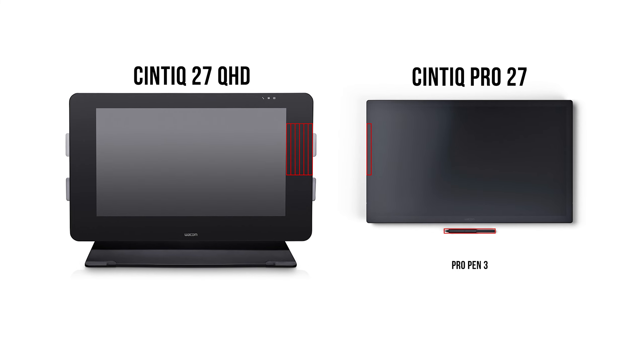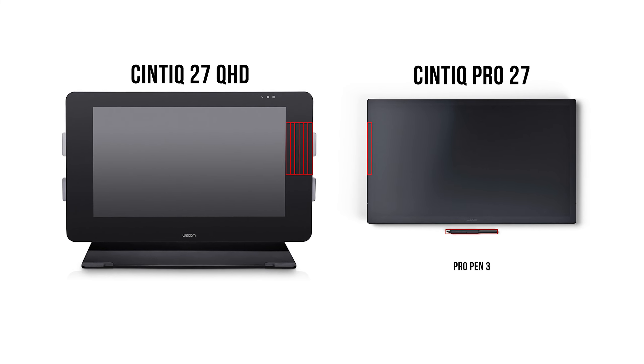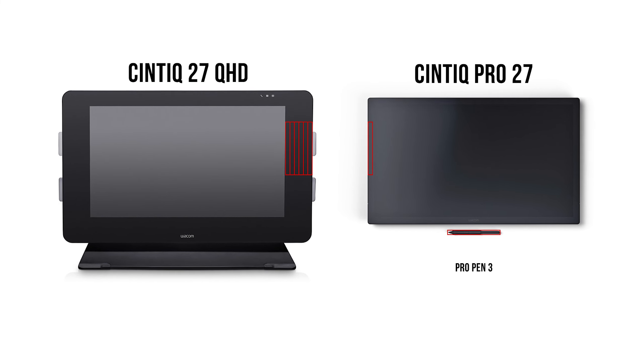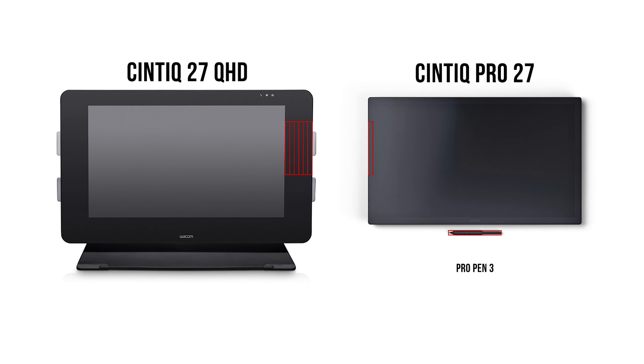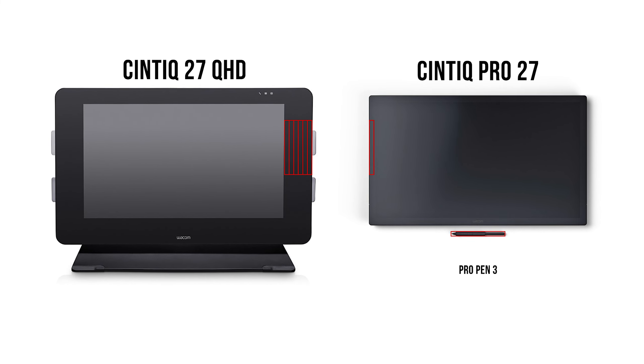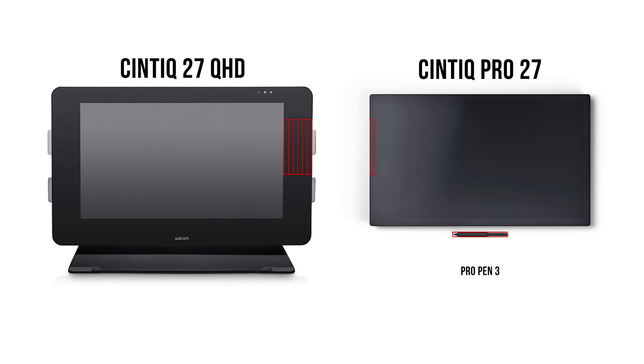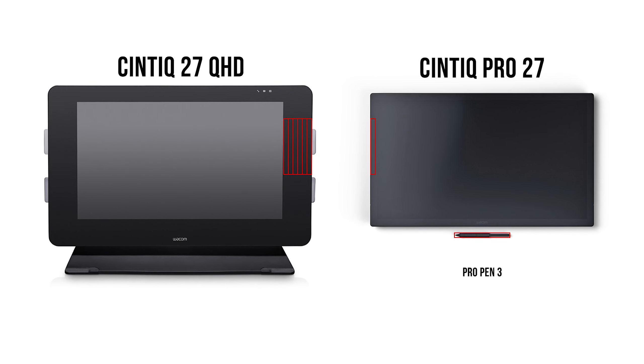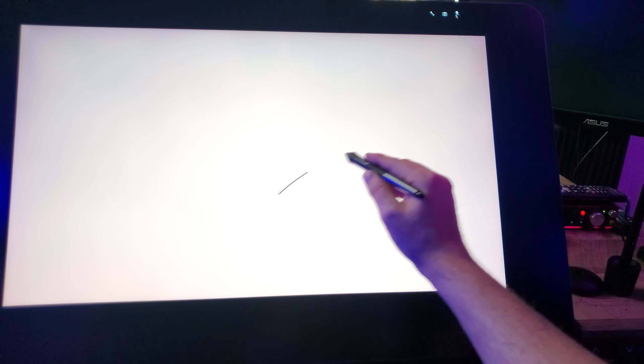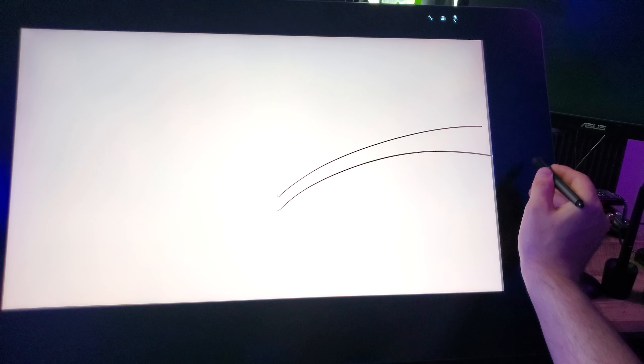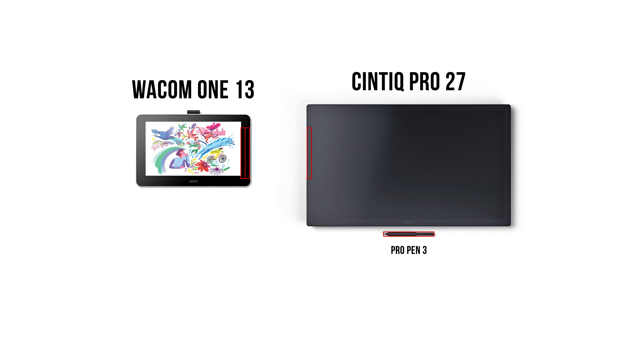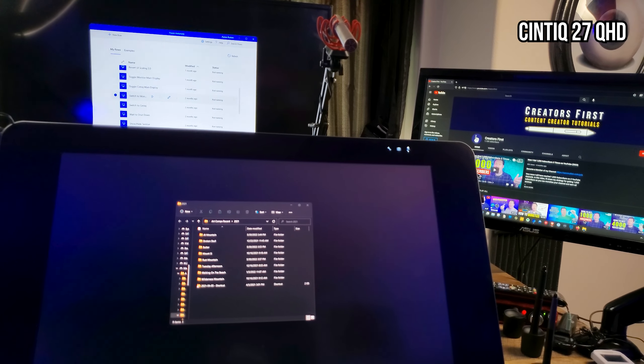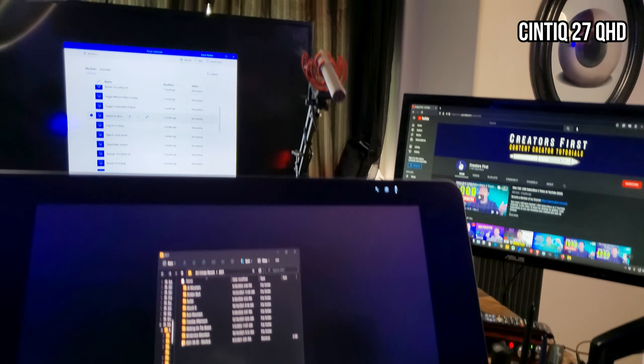Compared to the Cintiq 27 QHD I am currently working on, the bezel on the Cintiq Pro 27 looks awfully thin. It's about the width of the pen, whereas the 27 QHD is maybe five to six times wider than that. A wider bezel gives you room to rest your palm, and a buffer zone for your pen, so neither abruptly runs off the edge while you're drawing. Even many of the smaller displays appear to have a wider bezel than the Cintiq Pro 27. I guess one benefit is that a thinner bezel takes up less desk space and blocks less of your other monitors.